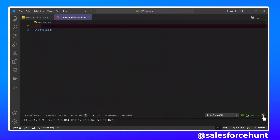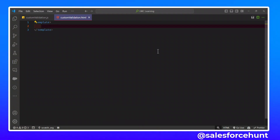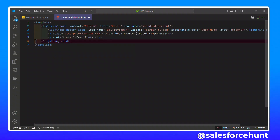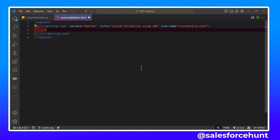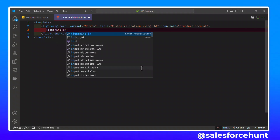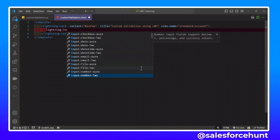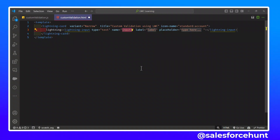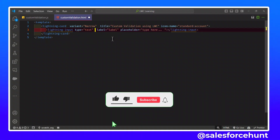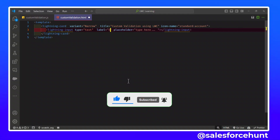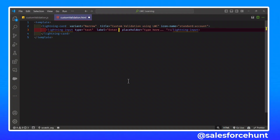Now let me design the HTML in a simple and easy way. First, let me add a card — this is the basic structure of the template. I'll remove any existing code and add a title like 'Custom Validation Using LWC'. Now I can add a lightning input. I'll set the type to text, change the label to 'Enter Name', and optionally add a placeholder.